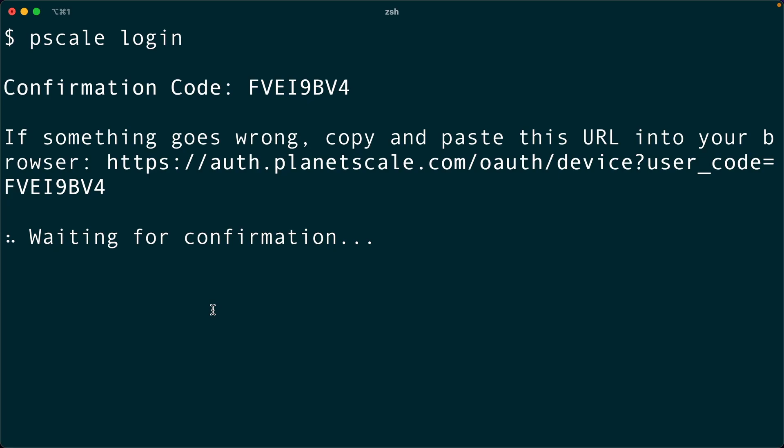Now back over in the terminal, we're waiting for confirmation, and it should go through in just a sec. There we go. Successfully logged in.